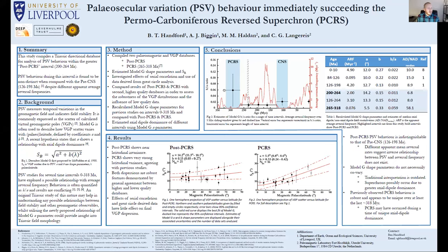We've been looking at paleosecular variation (PSV) after the Permo-Carboniferous Reverse Superchron (PCRS). We compiled the Triassic directional VGP database and incorporated it into a longer post-PCRS volume. Most notably, we found behavior in this time to be very similar to that observed in the pre-CNS, which includes Triassic hyperactivity.